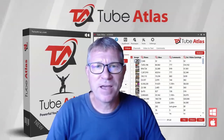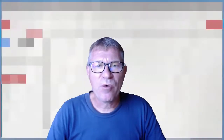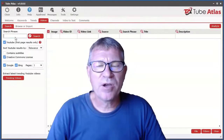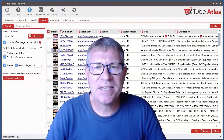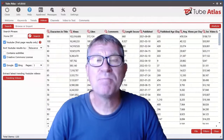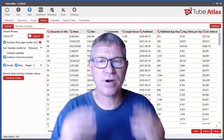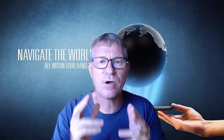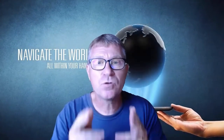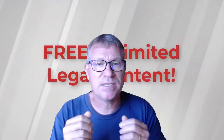Hey, this is Steph. I hope you are well. Today we are going to review Tube Atlas, an amazing new software that is a must-have for everyone who uses or intends to use YouTube to drive massive amounts of free traffic to their online products and services.